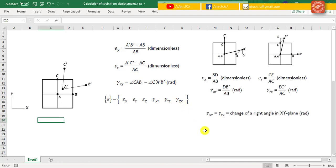According to the definition described before, it does not explain why they are called the normal strain and shear strain. To clarify this concept, let's redefine the normal and shear strain using a different but equivalent way.